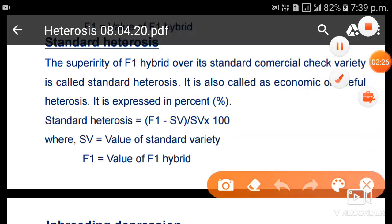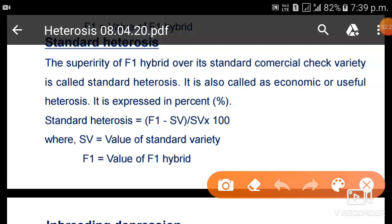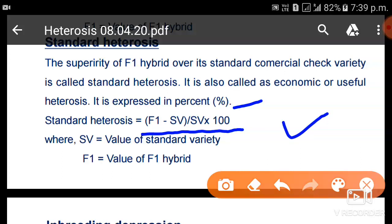Standard heterosis is the superiority of the F1 hybrid over the standard commercial check variety. It is also called economic or useful heterosis, expressed as a percentage. The formula is: (F1 − Standard Variety) / Standard Variety × 100. Standard heterosis is the most important and useful because the F1 is compared with the best local check variety of that specific area.